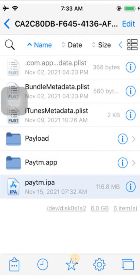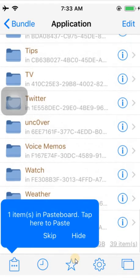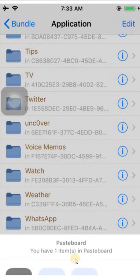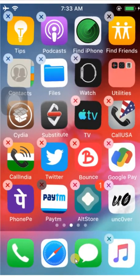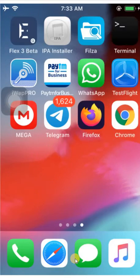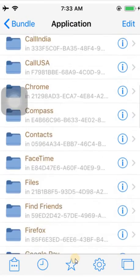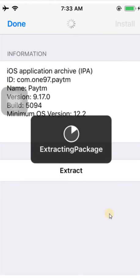Now it's done. Copy the IPA and you can paste it anywhere. Let me quickly remove the Paytm application from my device and let's see whether the IPA is correctly working or not. Go back to the Filza application, navigate to Paytm.IPA, and click on Install. It's going to get installed. You can also share this IPA via Google Drive, Mega, WhatsApp, or Telegram.